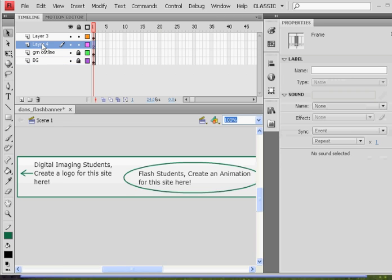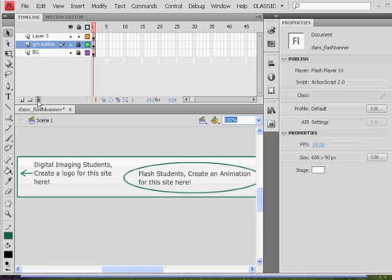Once again you can rearrange these layers. I'll lock that. If I put the background layer on top, you're not going to see the text. So I'll put that background layer back at the bottom.